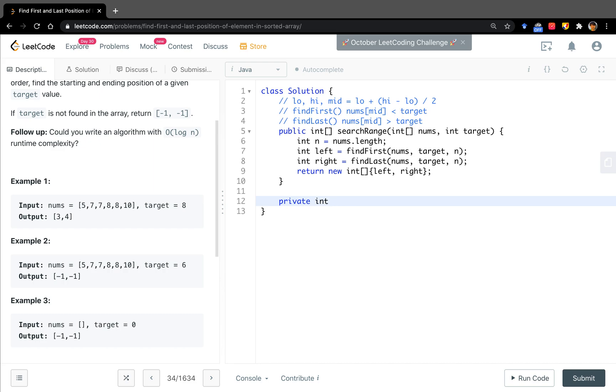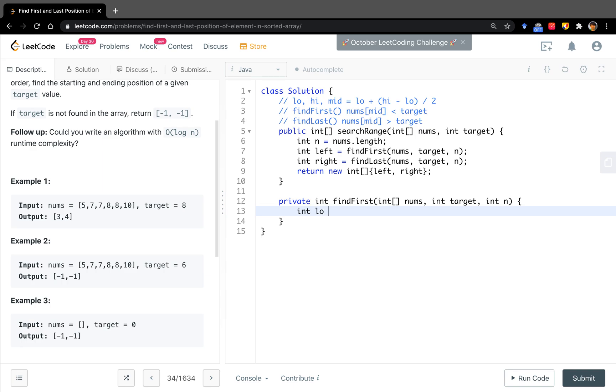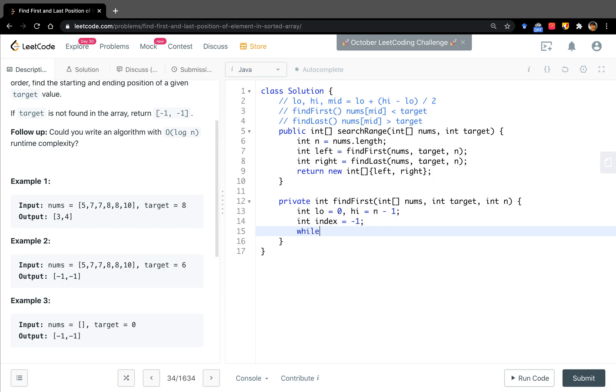Now let's write the findFirst. We pass the numbers, the target, and n. For the search scope, low equals zero, high equals n minus one. The index, we initiate it to negative one.